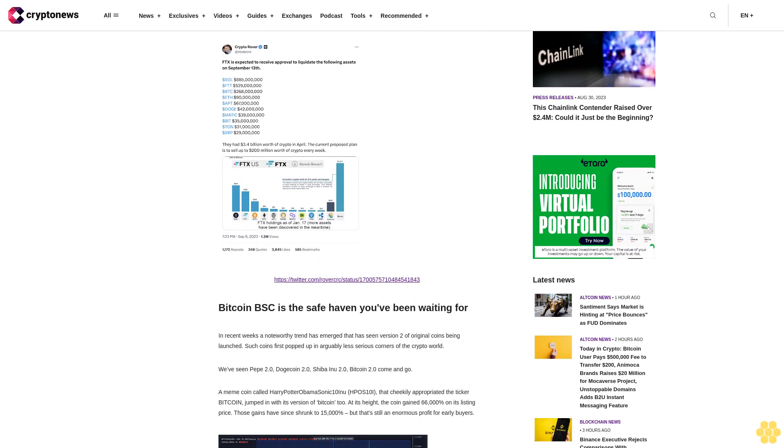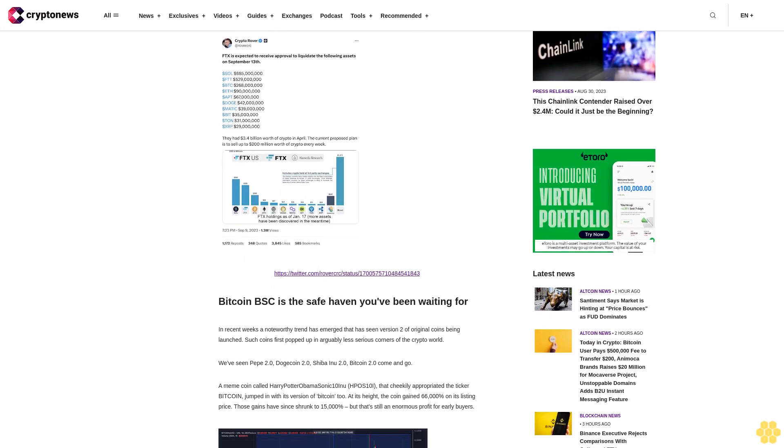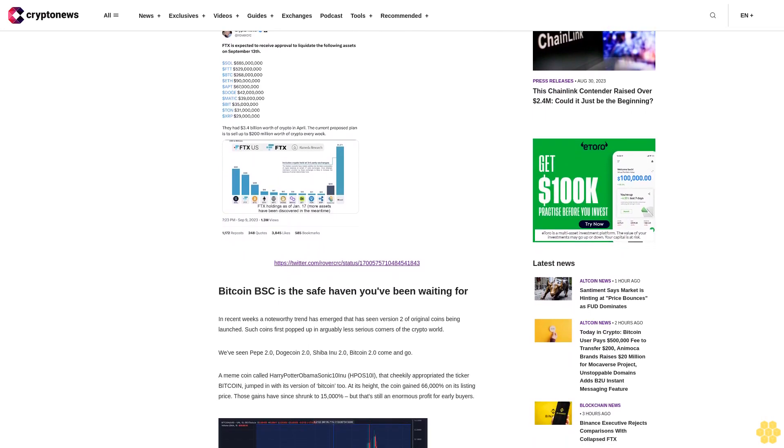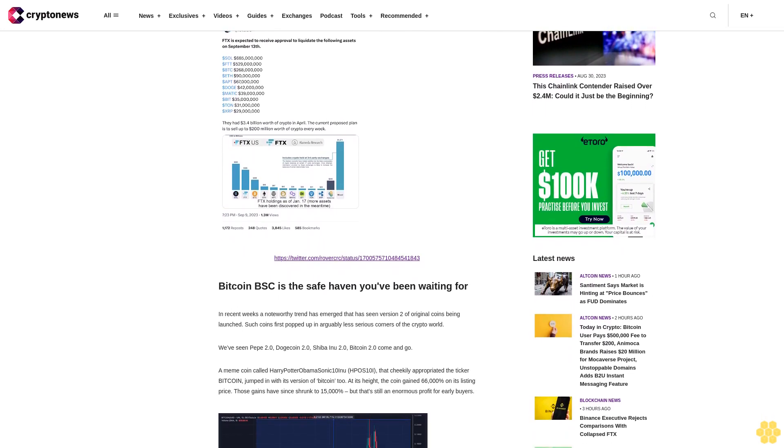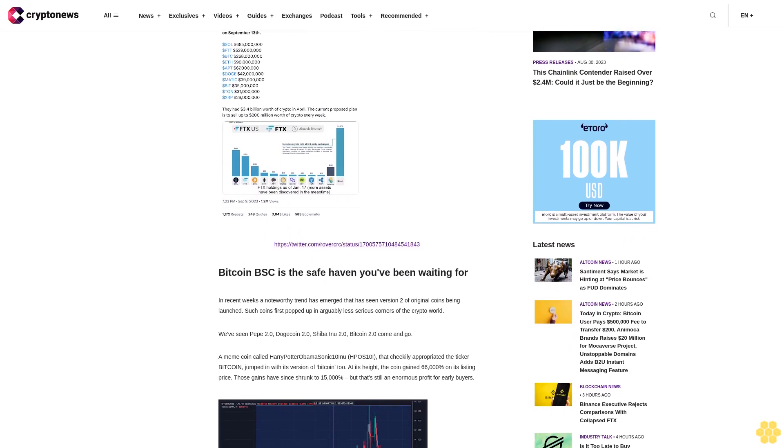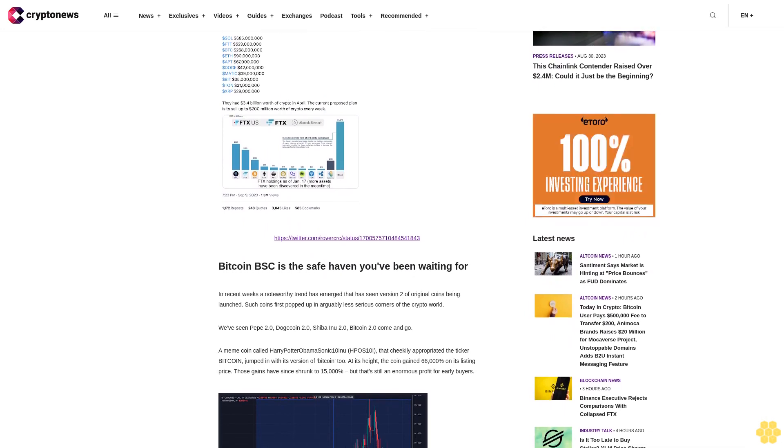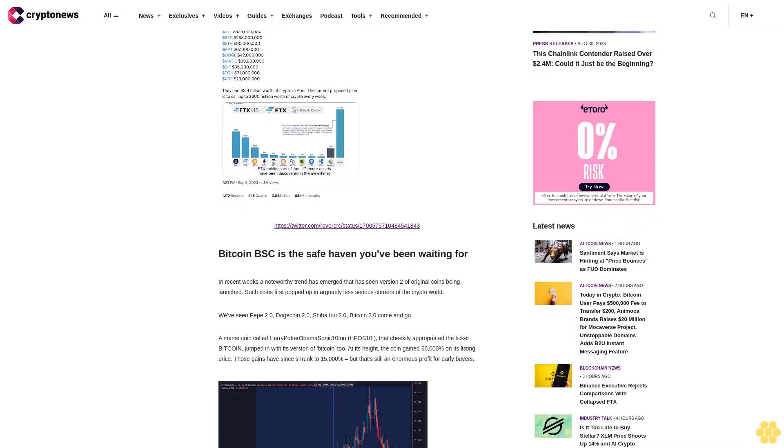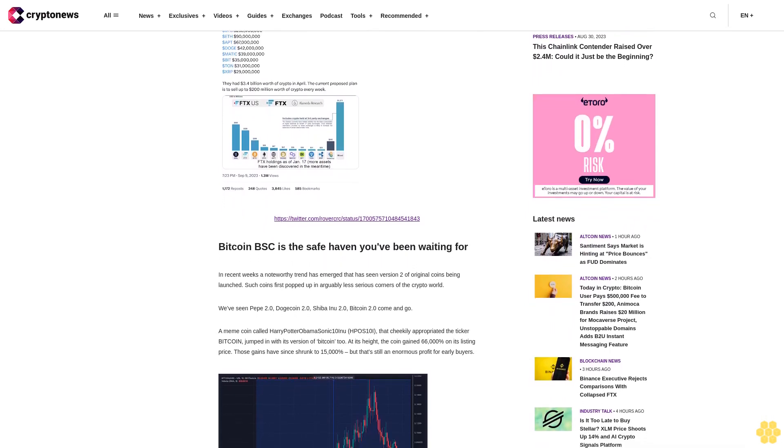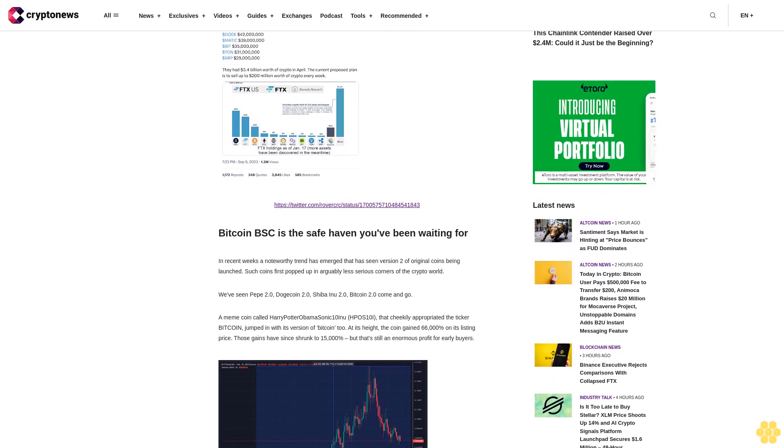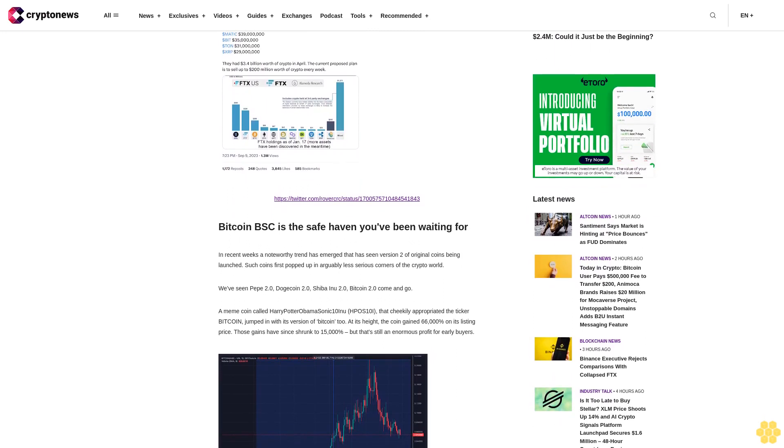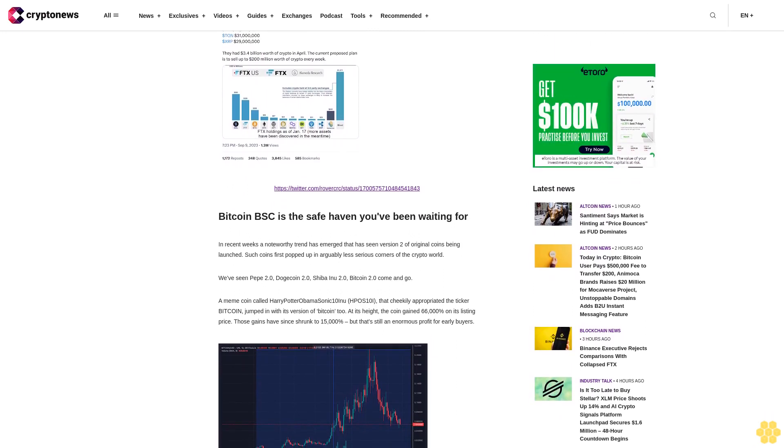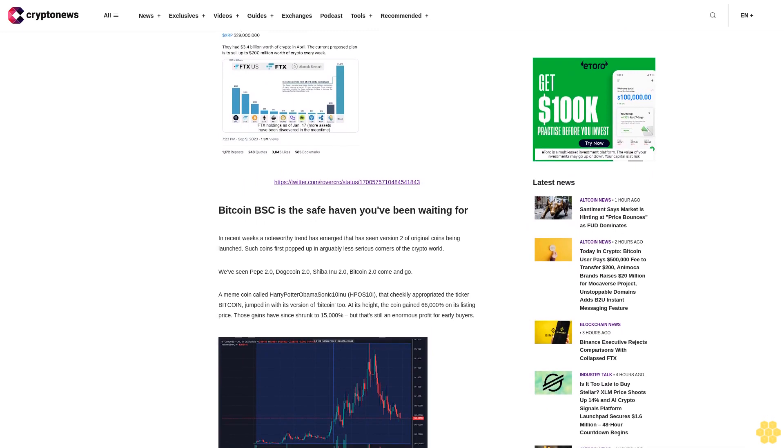In recent weeks a noteworthy trend has emerged that has seen version 2 of original coins being launched. Such coins first popped up in arguably less serious corners of the crypto world. We've seen Pepe 2.0, Dogecoin 2.0, Shiba Inu 2.0, Bitcoin 2.0 come and go.